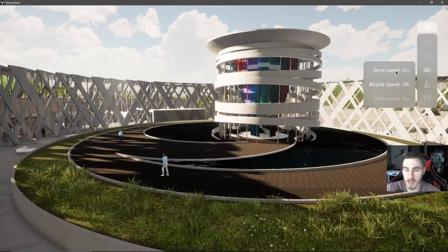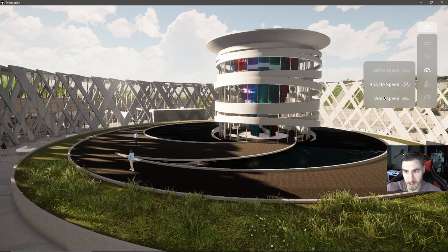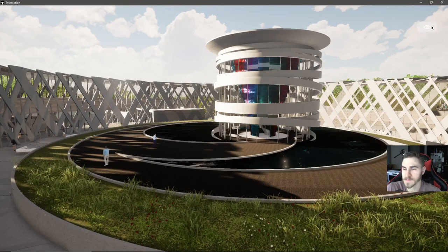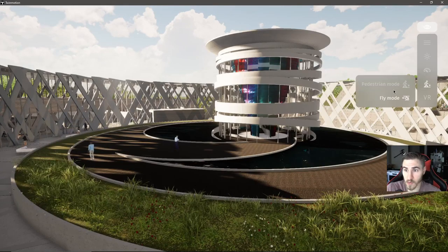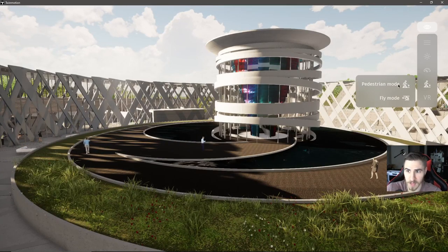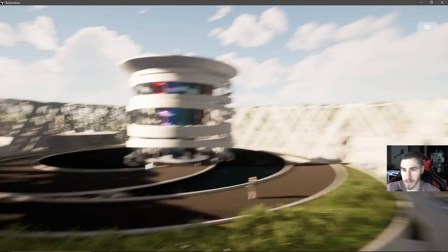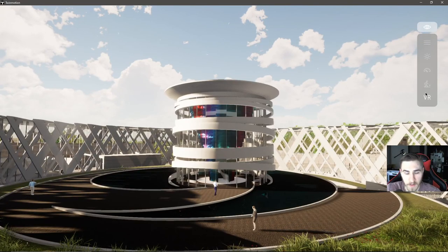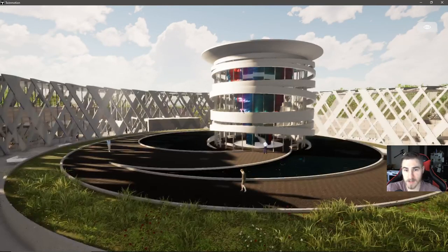I've got the speed here, which is literally how fast you move — whether it's drive speed, bicycle, or walk. Just think of it in terms of slow, medium, fast — that's literally how you navigate. There is a pedestrian mode or move your character to the ground, which is nice, or a fly mode. I'm obviously still in fly mode because I'm high up in the air. And then finally we have VR — if you have a headset, you can start VR from the presentation mode.